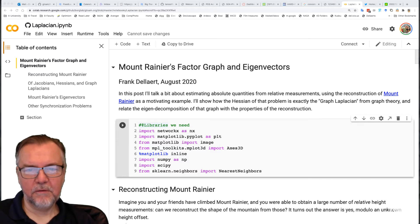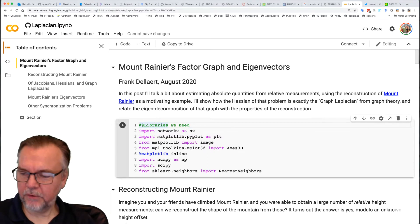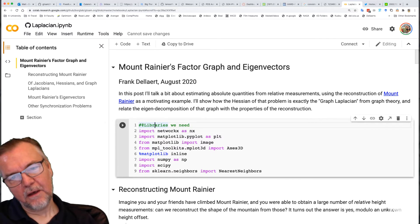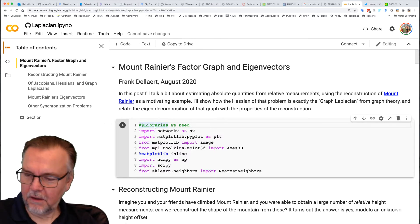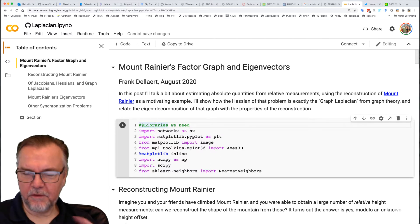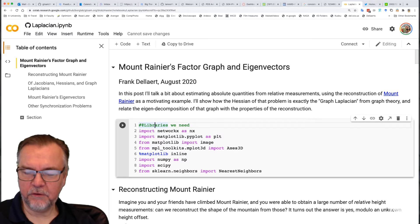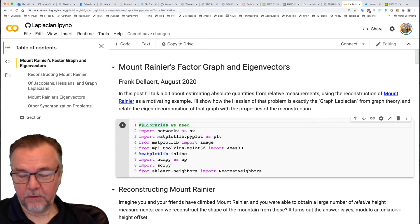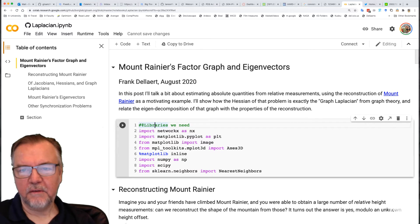Today I'd like to quickly go through an iPython notebook I created on how to estimate the shape of a mountain. I'm not using GTSAM, but just arbitrary linear algebra, though there is a connection with factor graphs. I'll show how the eigenvectors of a particular graph have a deep connection with the factor graph and the matrices associated with it. So this is Mount Rainier's factor graph and its eigenvectors.